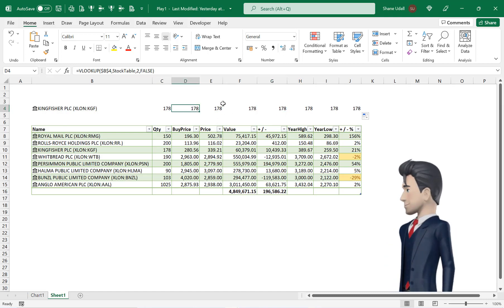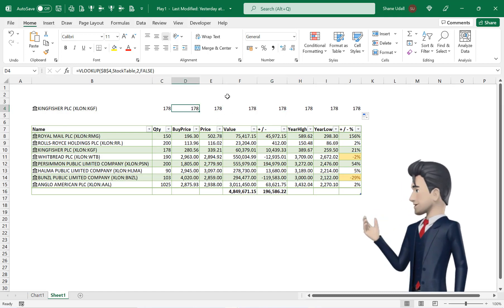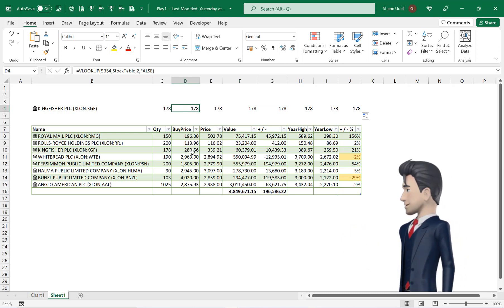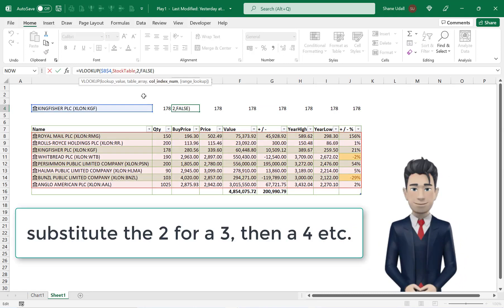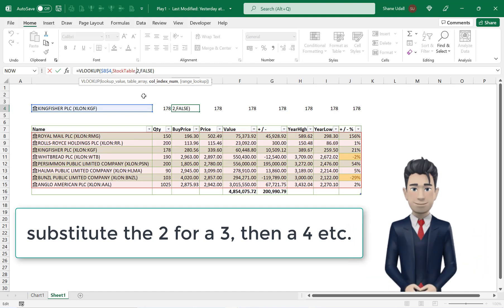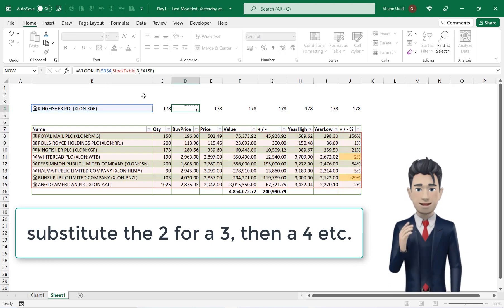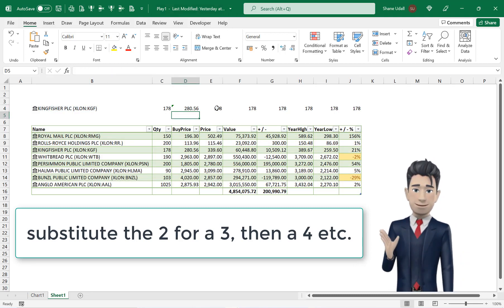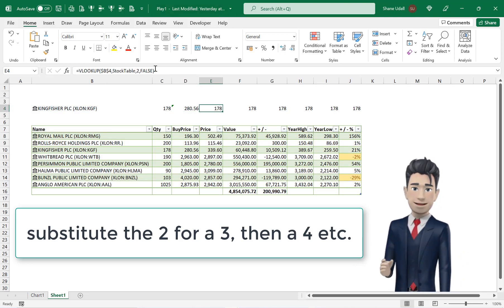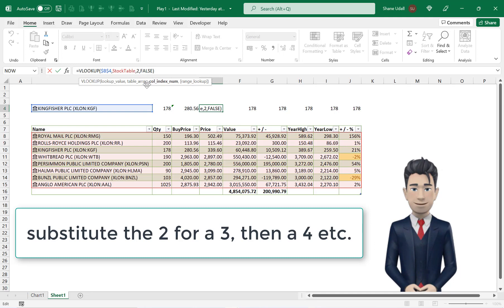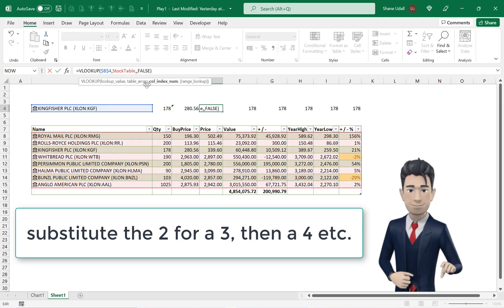We need to slightly adjust each entry to pick up the correct column coordinate from the table below. Select cell D4 and change the 2 for column 2 of the stock table to a 3 which will now correctly pick up the value in the third column of the stock table.